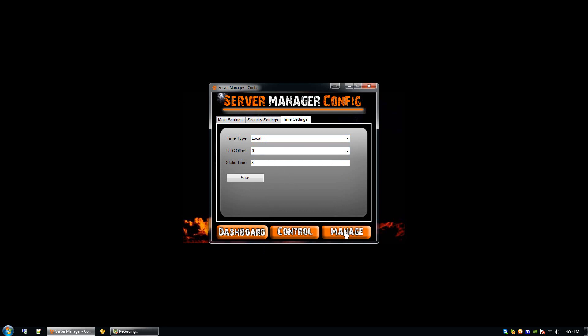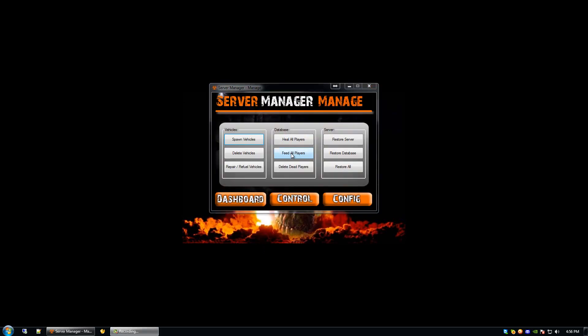We're then able to go to the manage tab. We've come to the manage side of our control panel, where we have several different options to do individual things for our servers. For example, we can spawn vehicles, delete vehicles, repair and refuel all vehicles, heal all players, feed all players, delete all dead players, restore our server to default, restore our database to default, or restore both at the same time.